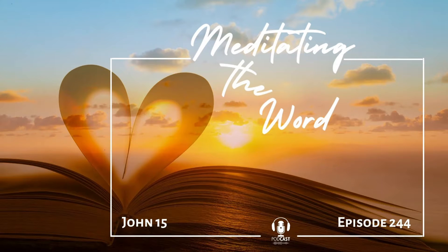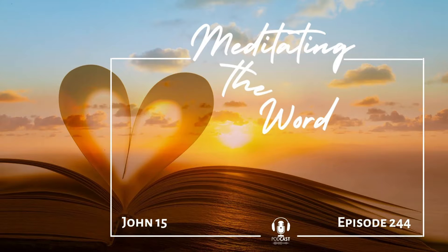Today's meditation is on John chapter 15. Jesus is the true grapevine.